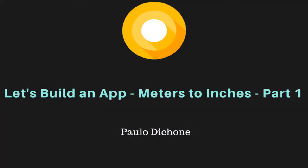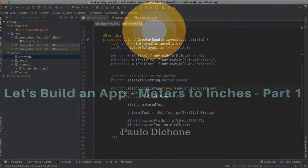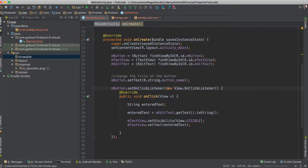In this video, we'll start making a very awesome, cool application. This application will be called meters to inches. So it's going to be a converter app that will be able to enter a value in meters, tap a button, and then it will convert that into inches.